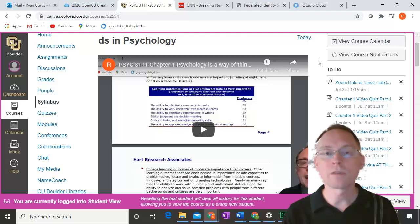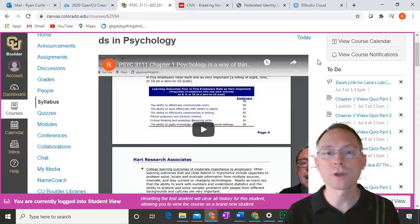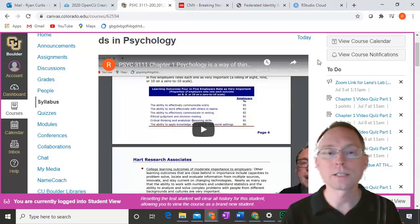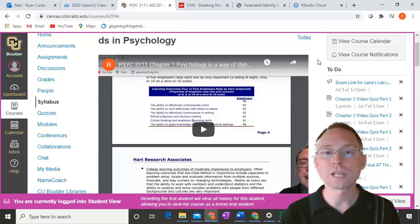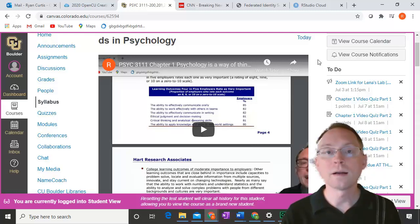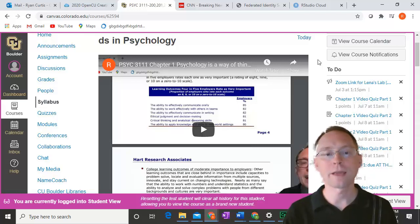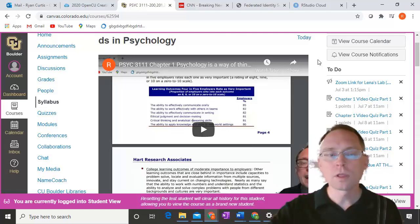If you have lab, then if you're in the Tuesday and Thursday lab, make sure that you're there at 8:30 a.m. on Tuesday, July 7th. If you're in the Wednesday and Friday lab, then make sure that you go to your first lab on Wednesday, July 8th at 8:30 a.m. as well.